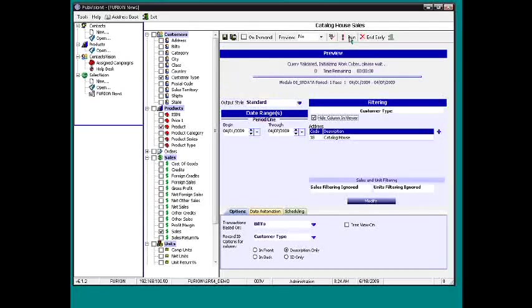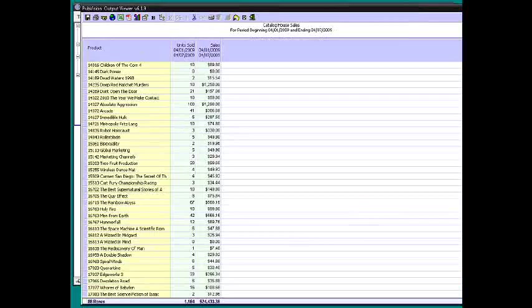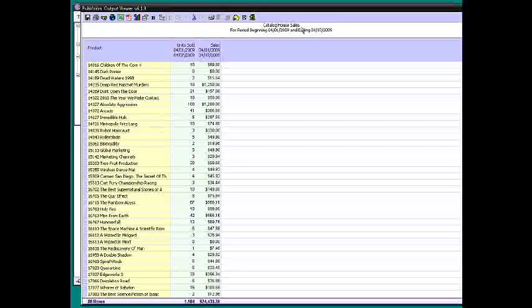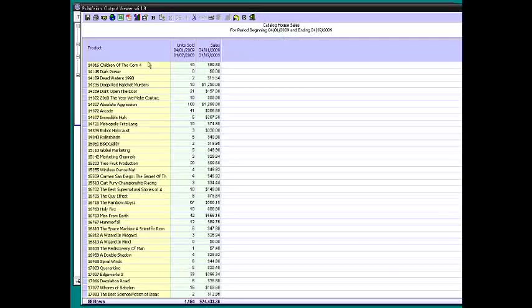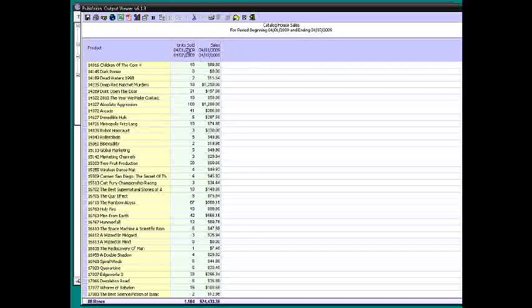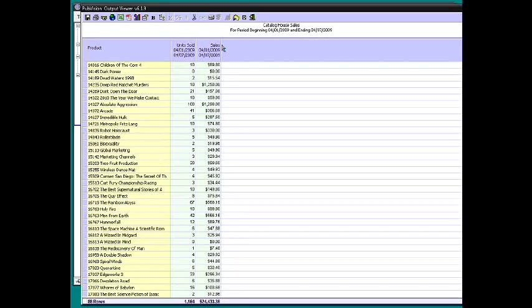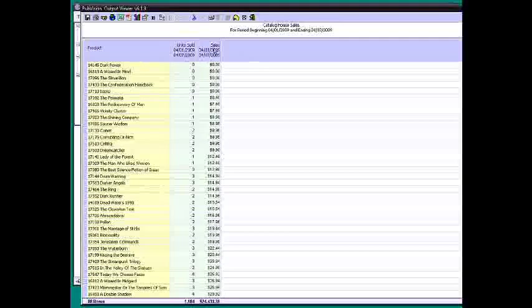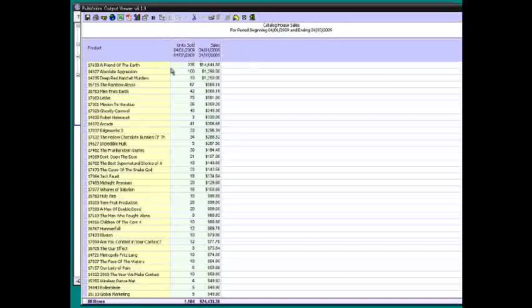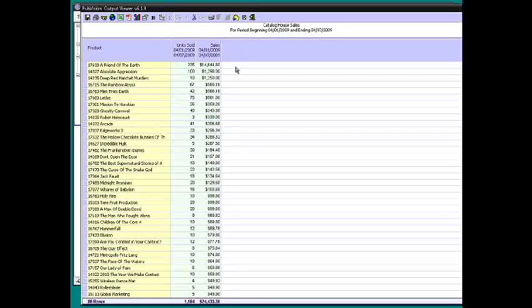So now what we'll see is catalog house sales for period beginning. And now we see the product, and now we see the sales. And so we can filter on it and see what is our number one selling book to catalog houses for this period of time. Oh, that's great.